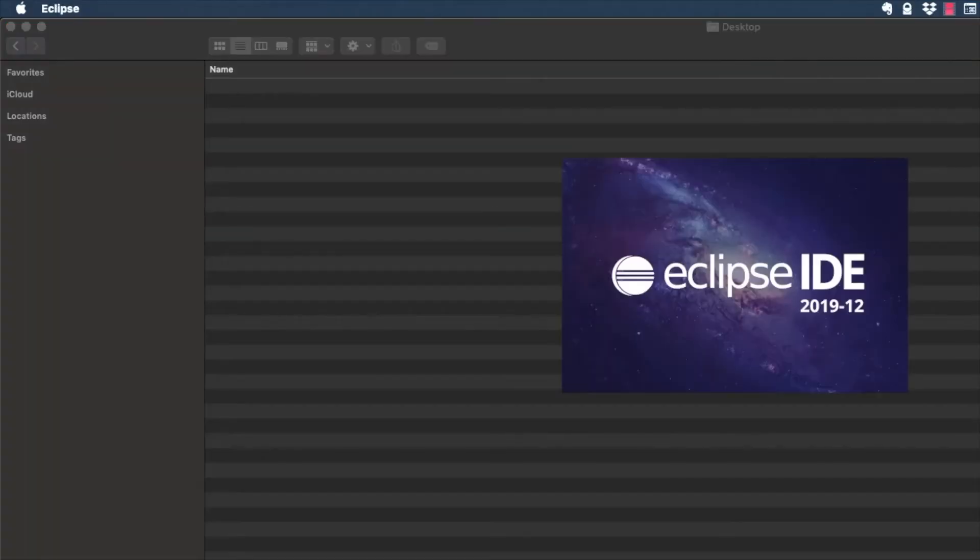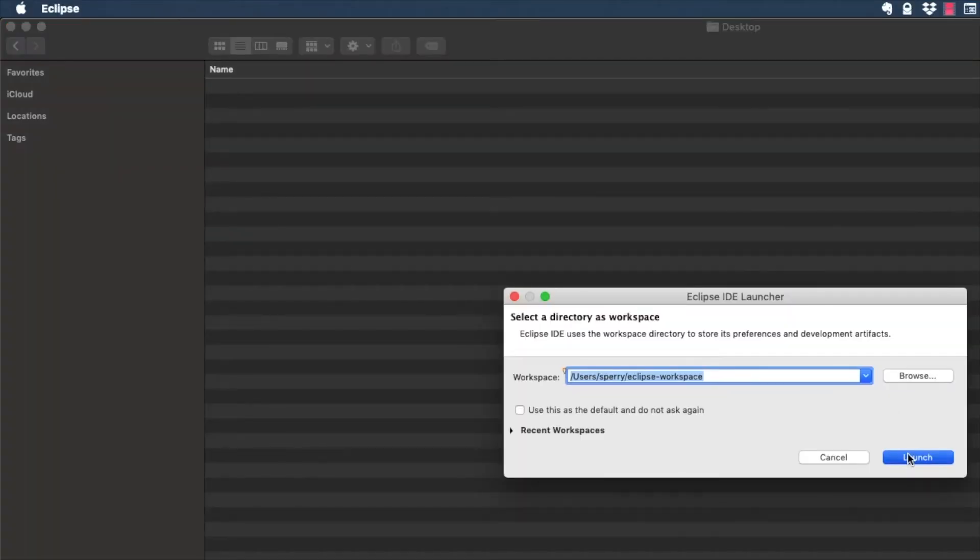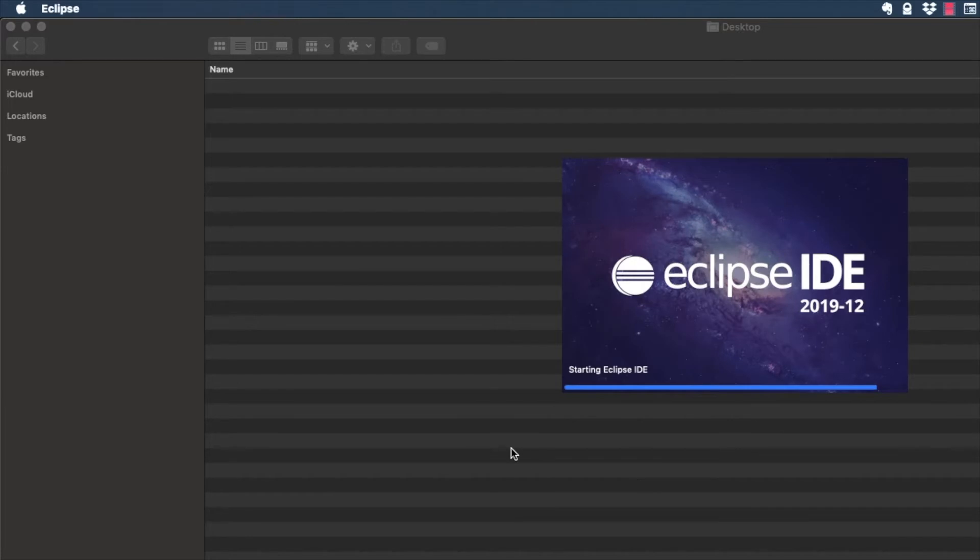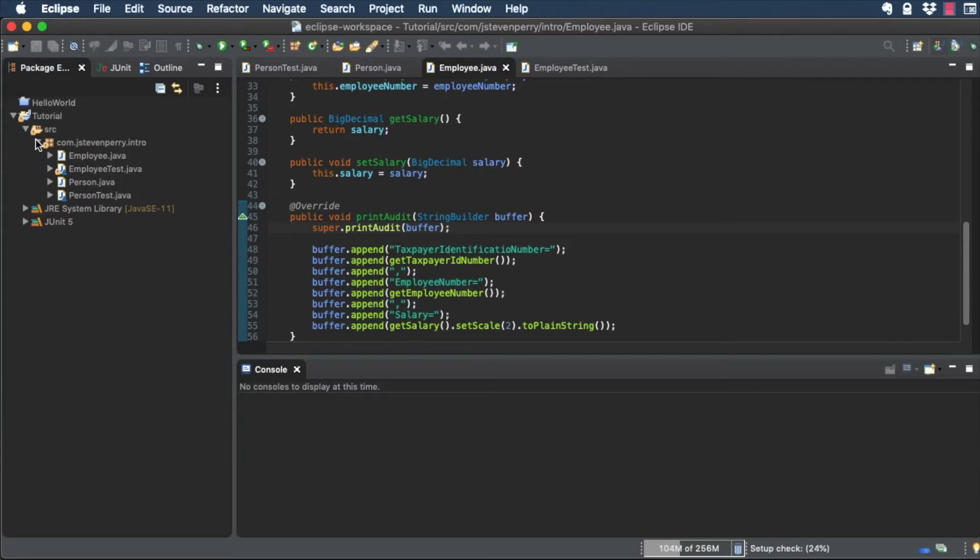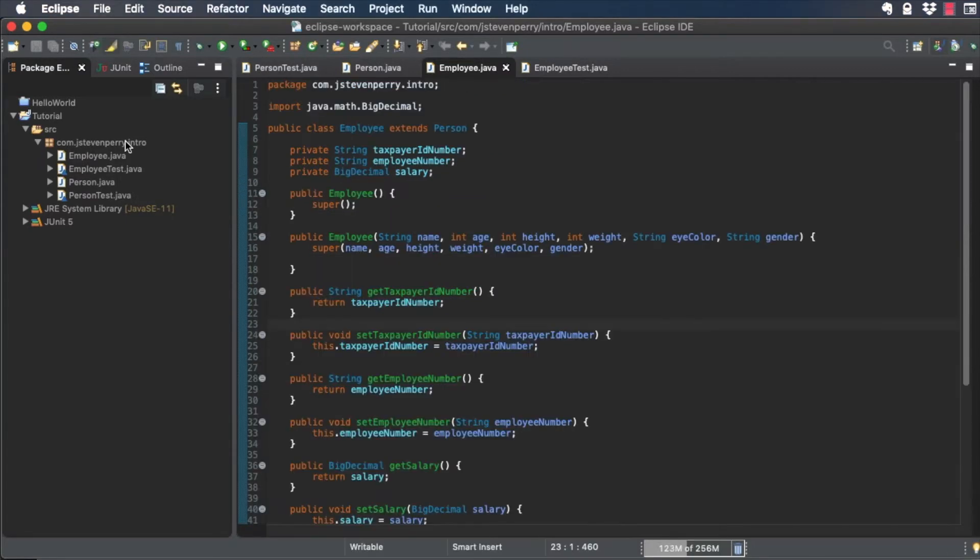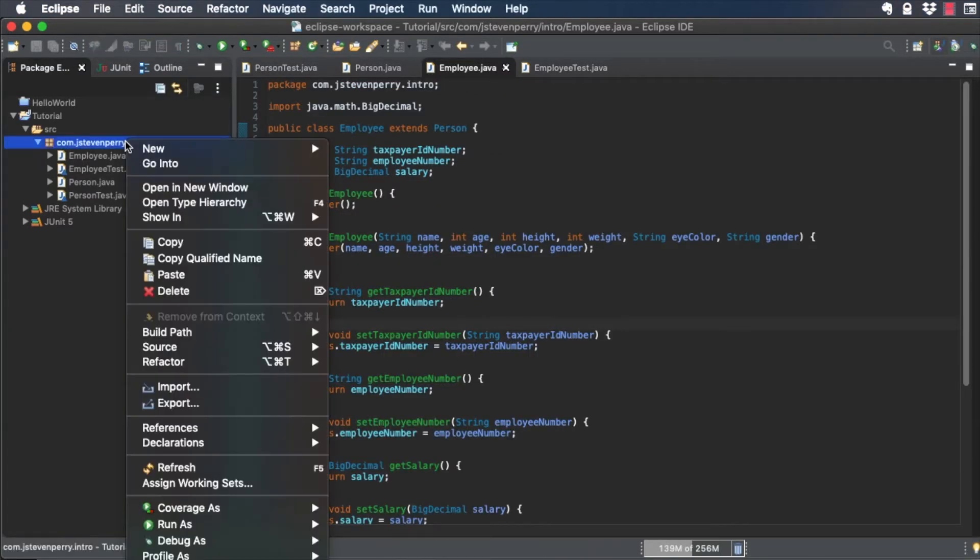Open the tutorial project in Eclipse. First, create a new interface called Stock Option Eligible.